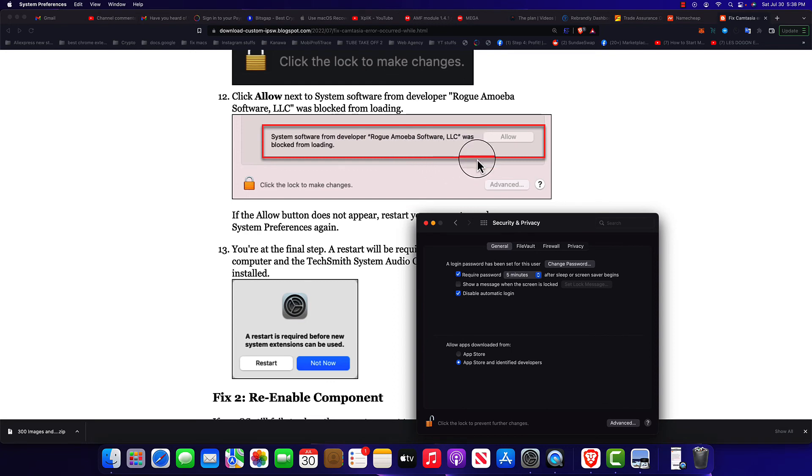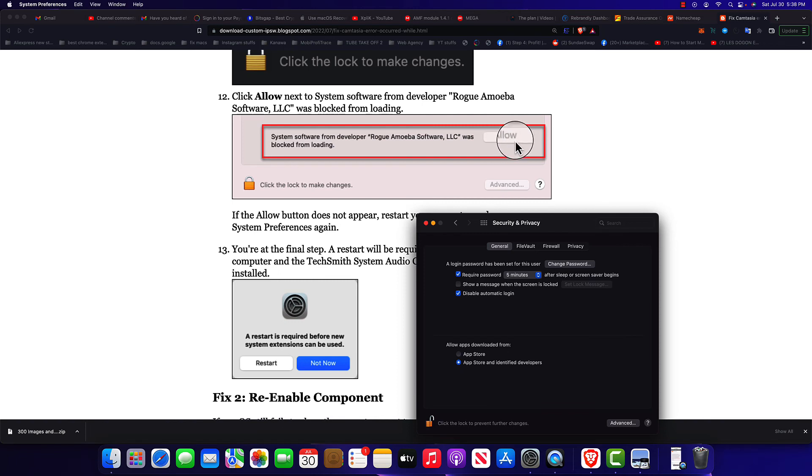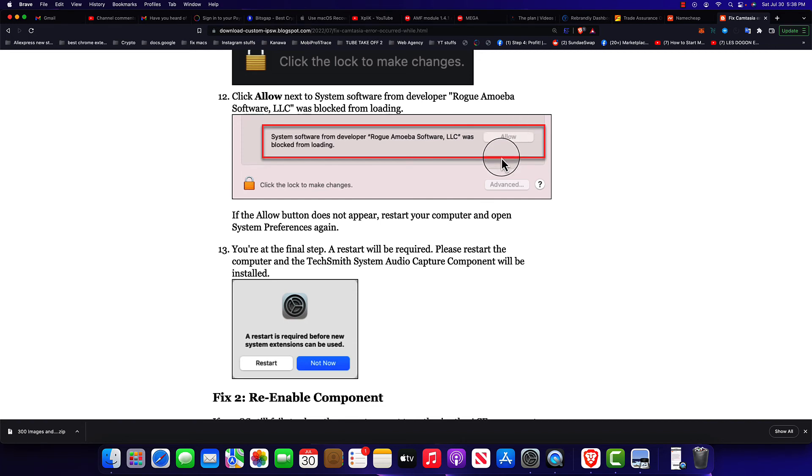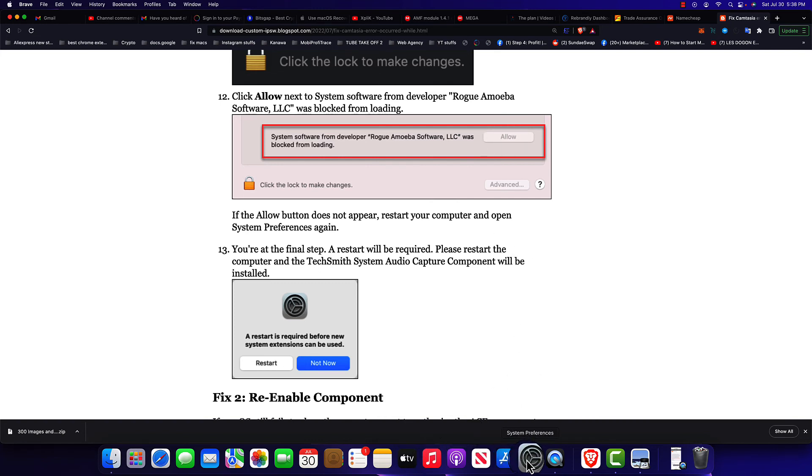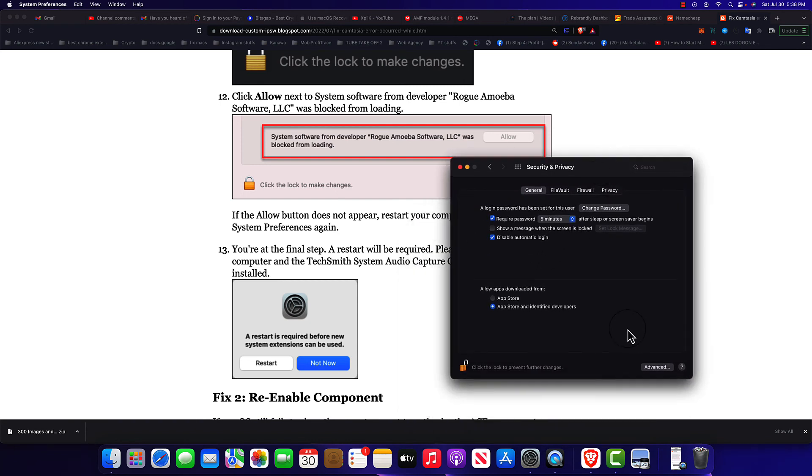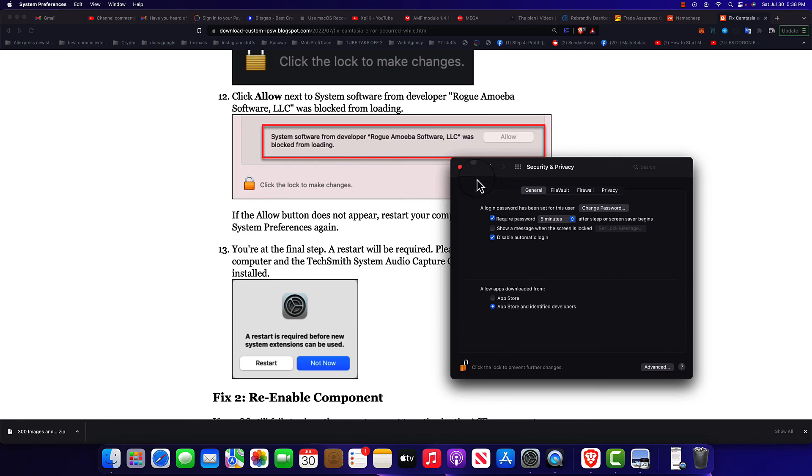This will fix the problem. But what do you do if this one is not enabled? Because this one has to be blue in order for you to press. If you see it grayed out like this, then what you do, you restart your computer and come here directly and you'll see it will be enabled, I mean it will be blue so you can click on it to allow it.